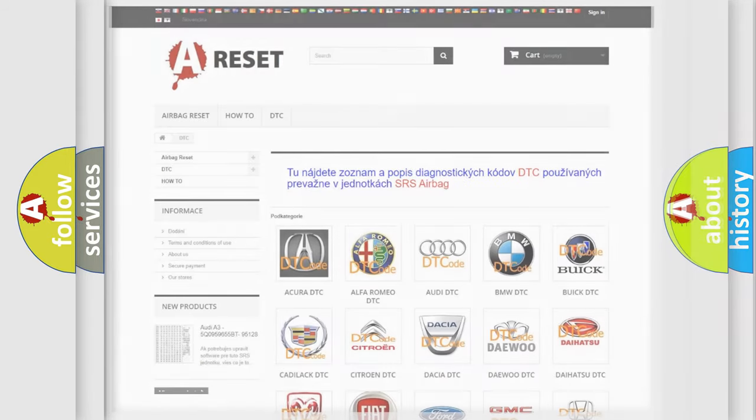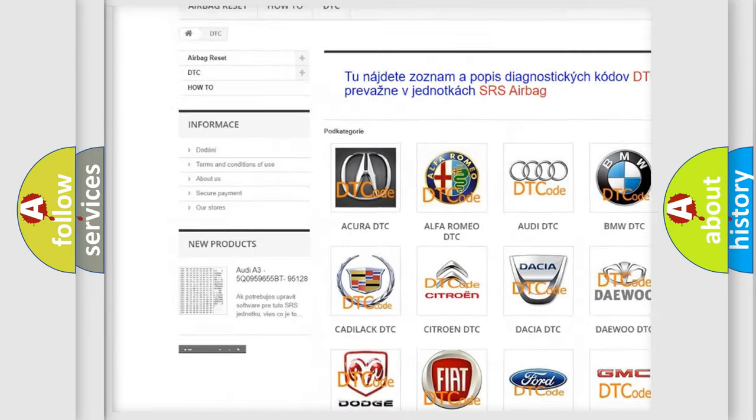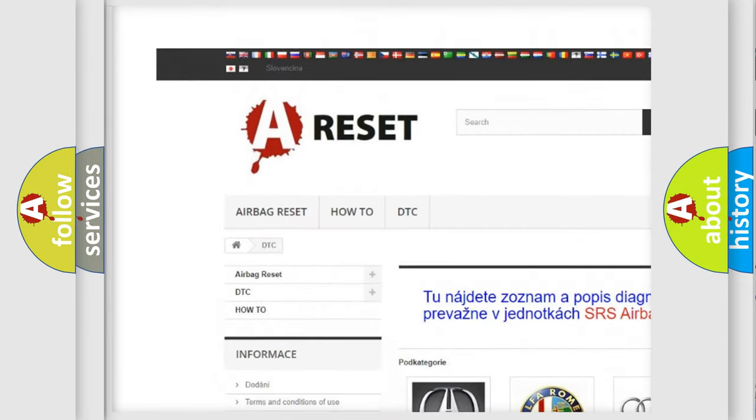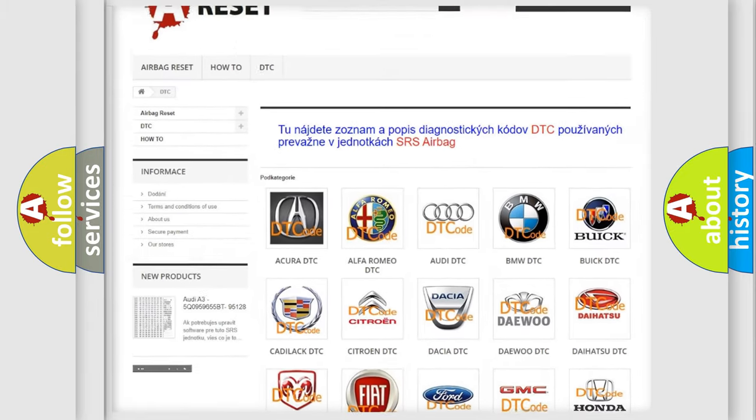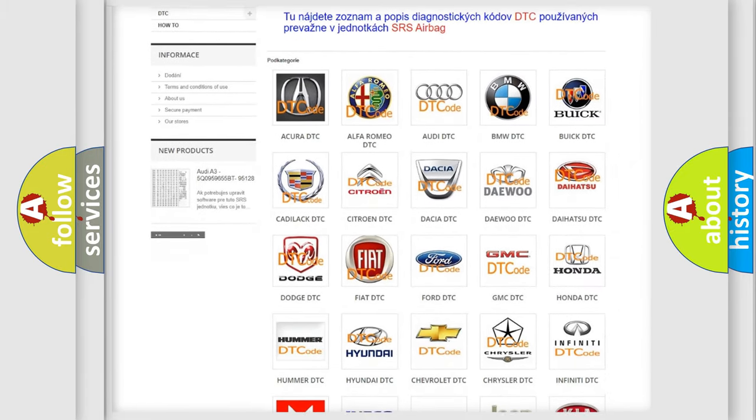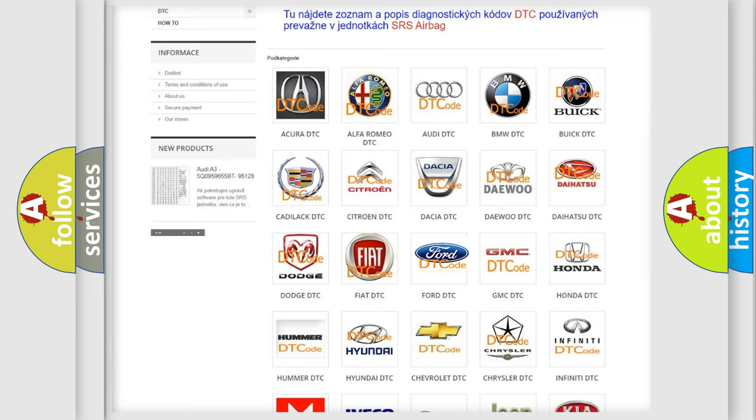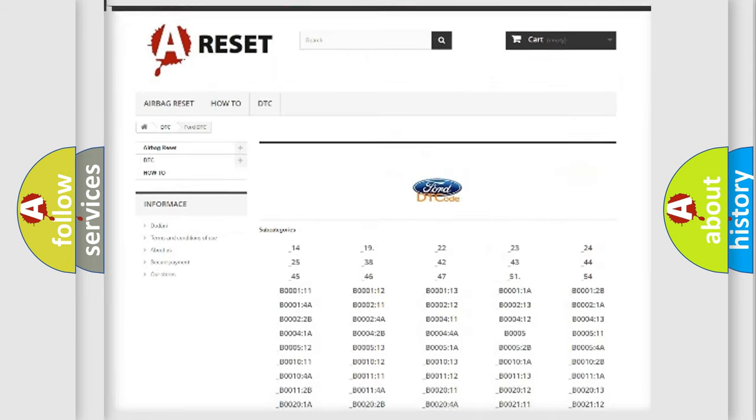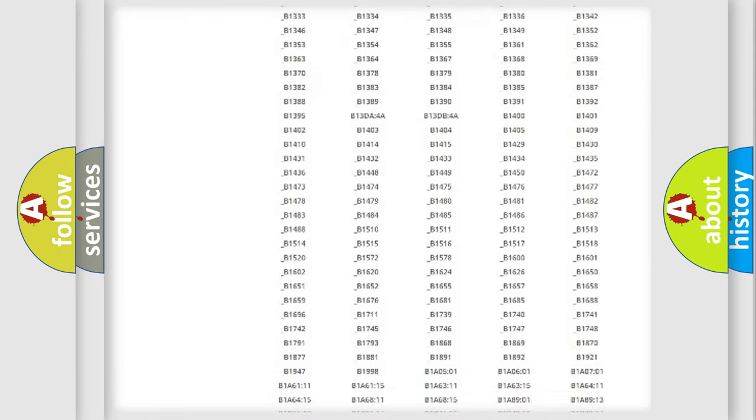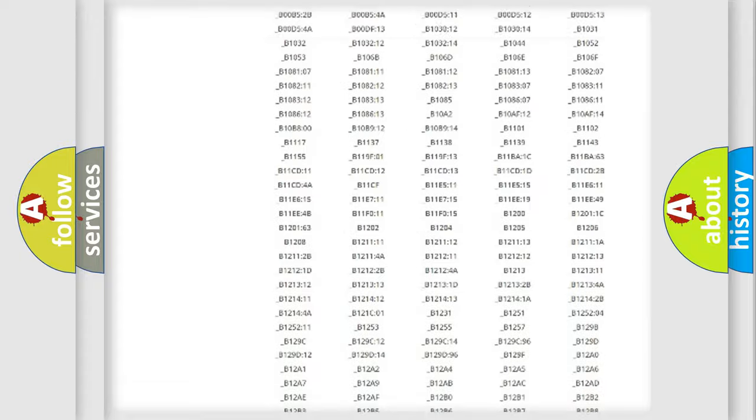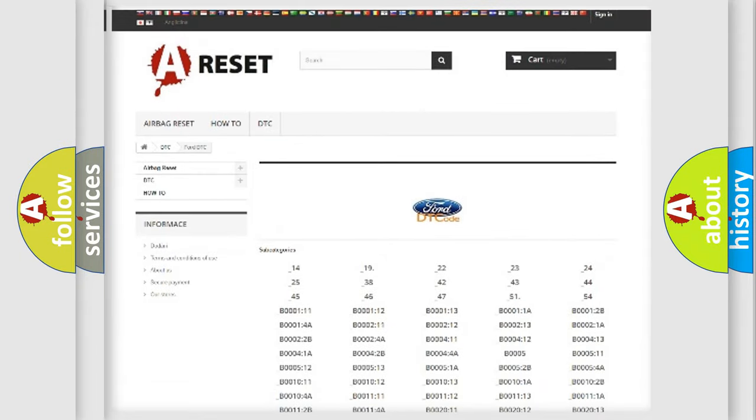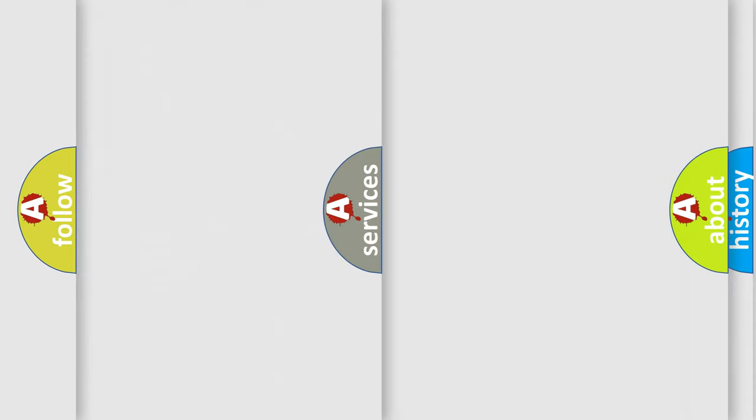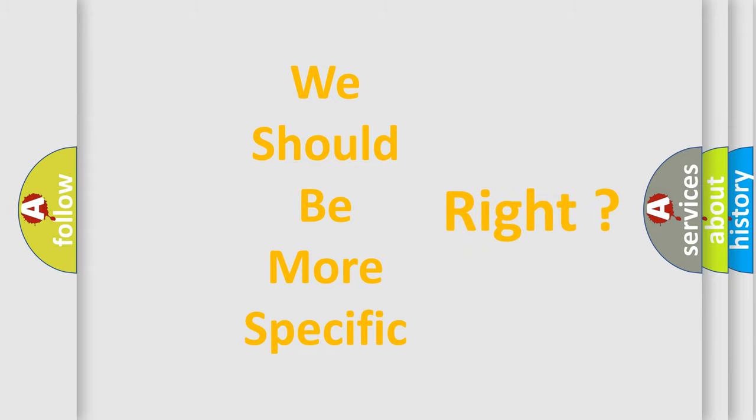Our website airbagreset.sk produces useful videos for you. You do not have to go through the OBD2 protocol anymore to know how to troubleshoot any car breakdown. You will find all the diagnostic codes that can be diagnosed in Infiniti vehicles and many other useful things. The following demonstration will help you look into the world of software for car control units.